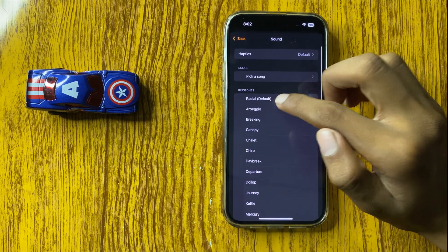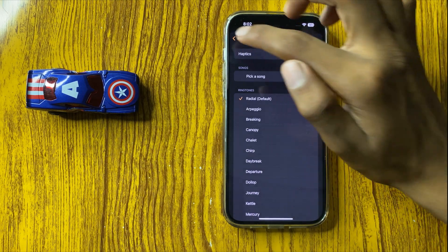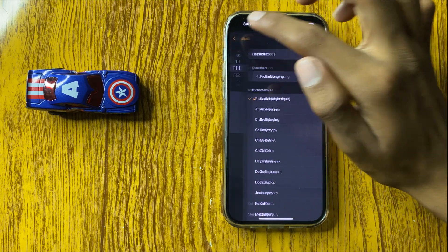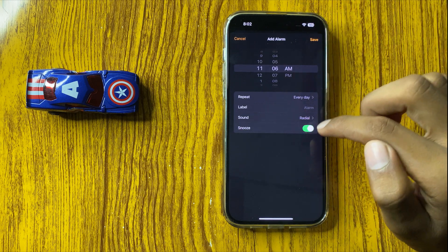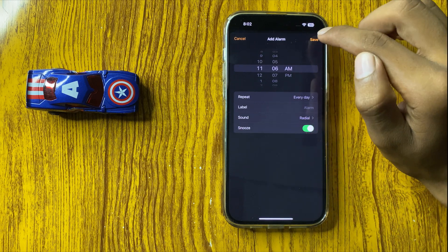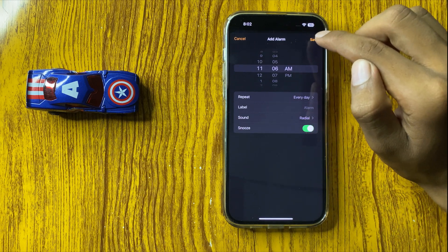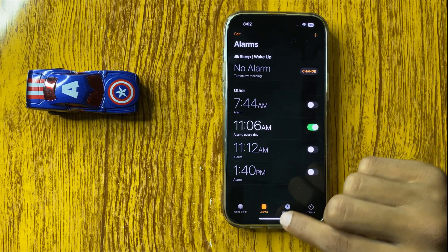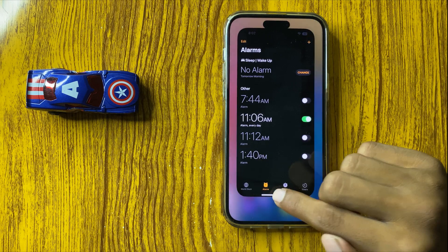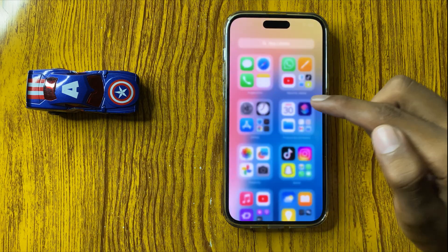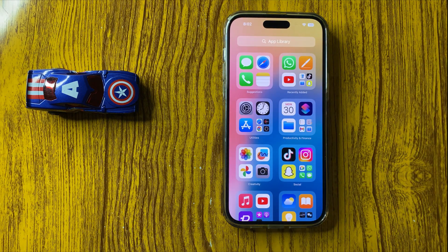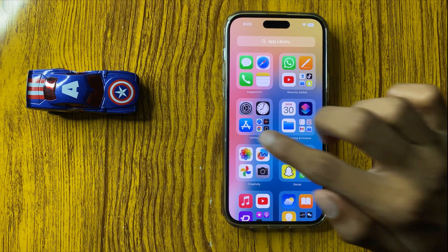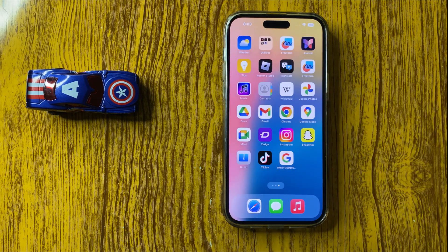You can also select a sound for your alarm. After selecting the alarm sound, simply click on Save. Your alarm will be saved. This is the way to set an alarm on iPhone 16 Pro Max. Thanks for watching.